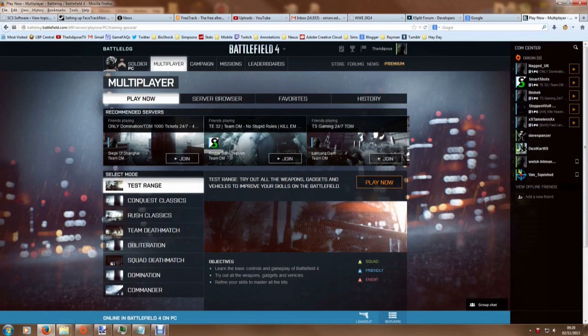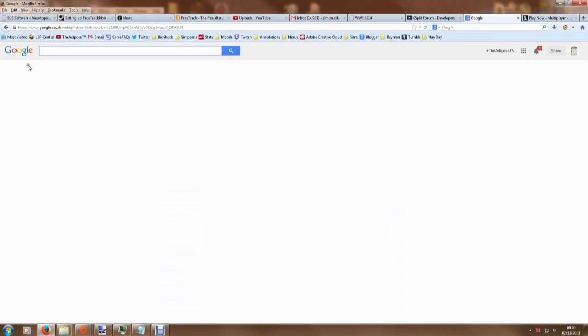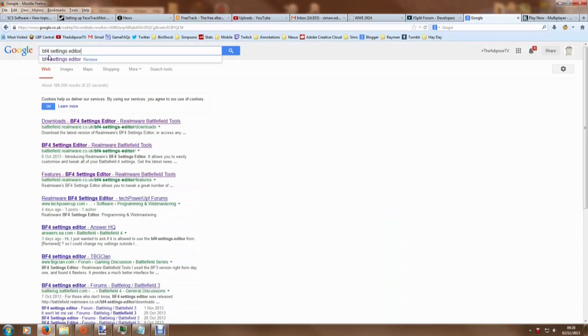Okay, so how do we import our Battlefield 3 settings into Battlefield 4? Well first of all, as far as I'm aware, this is only a PC thing, so apologies if you are a console player. But this is how you do it: go to Google and you type in 'bf4 settings editor'. This is a really useful little program by a group of people that have made a Battlefield 3 settings editor.